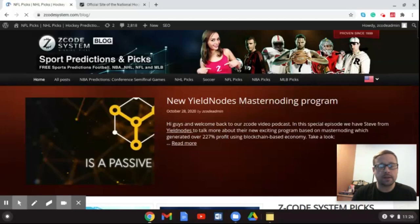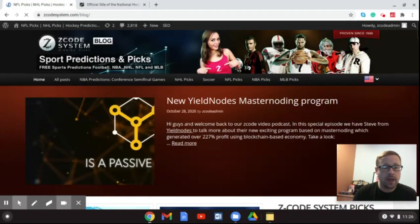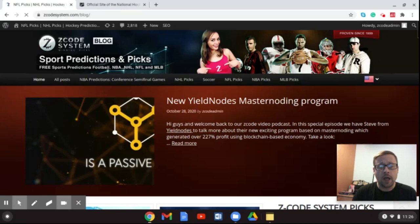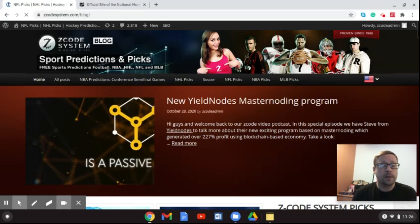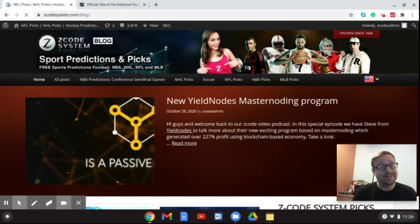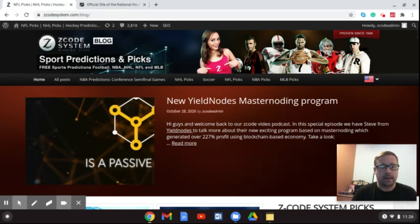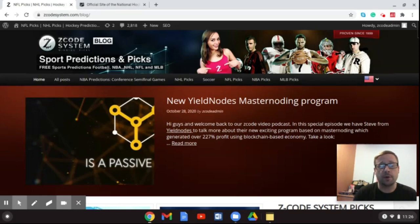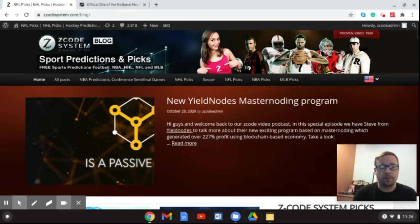Welcome back to the Z-Code System channel today. Drew here to speak with you. We're going to have a little update on things going on with the NHL if you haven't been following along, because right now we're in the offseason of the NHL as they prepare for the 2020-2021 season.